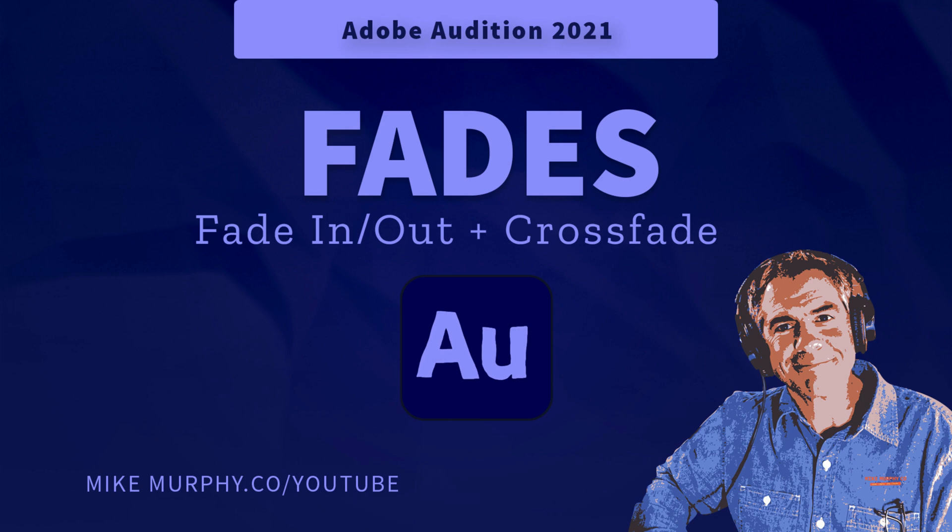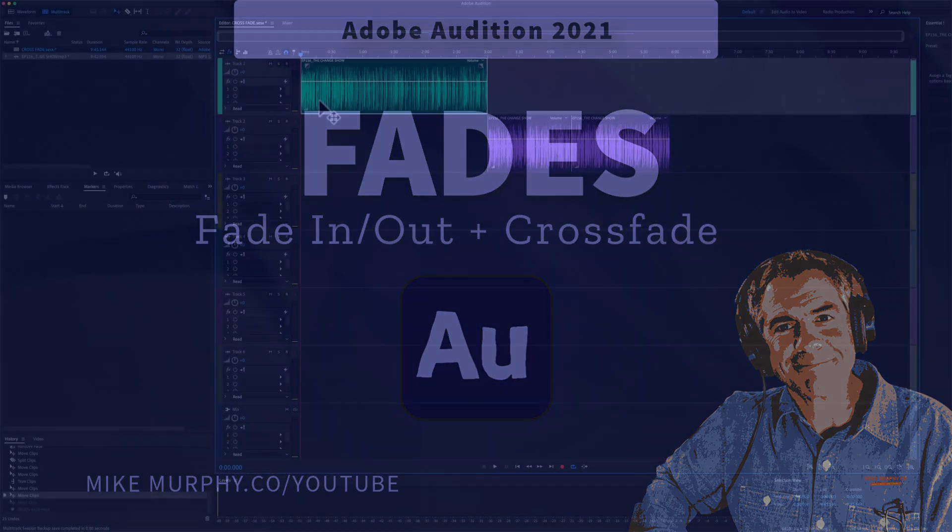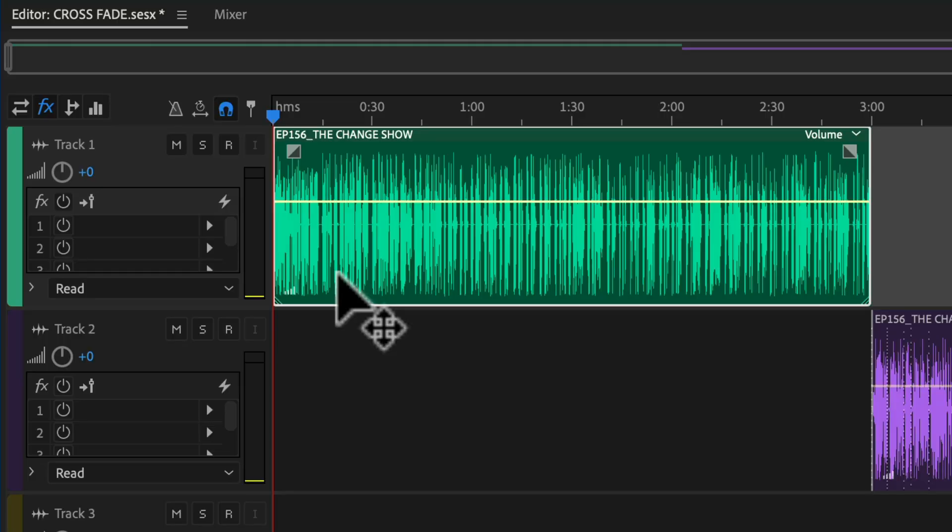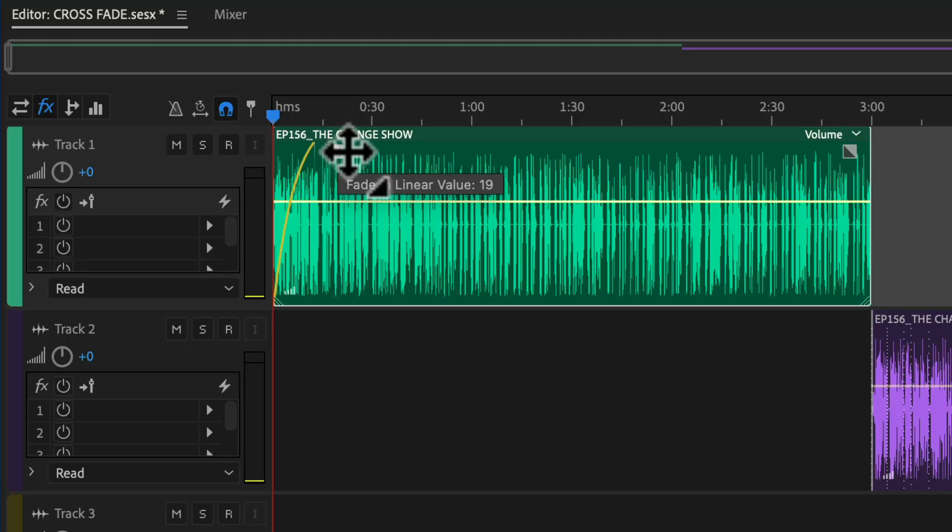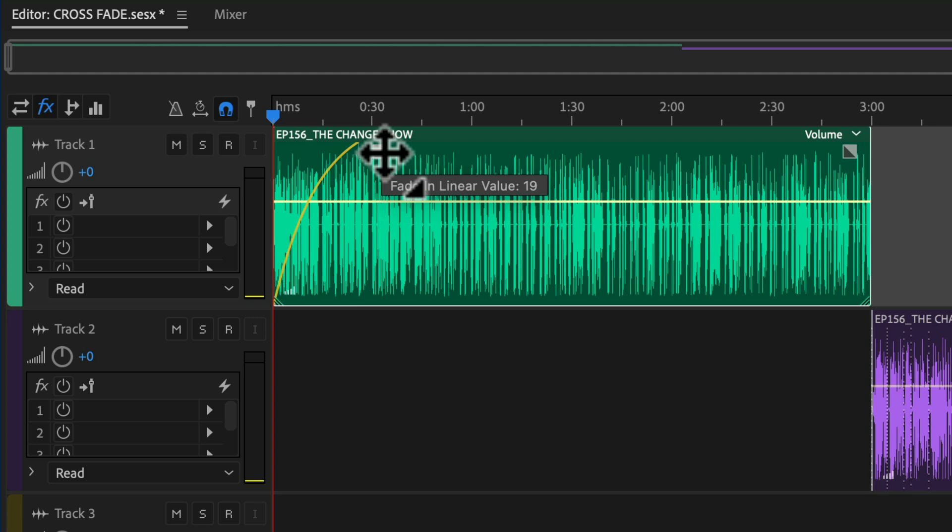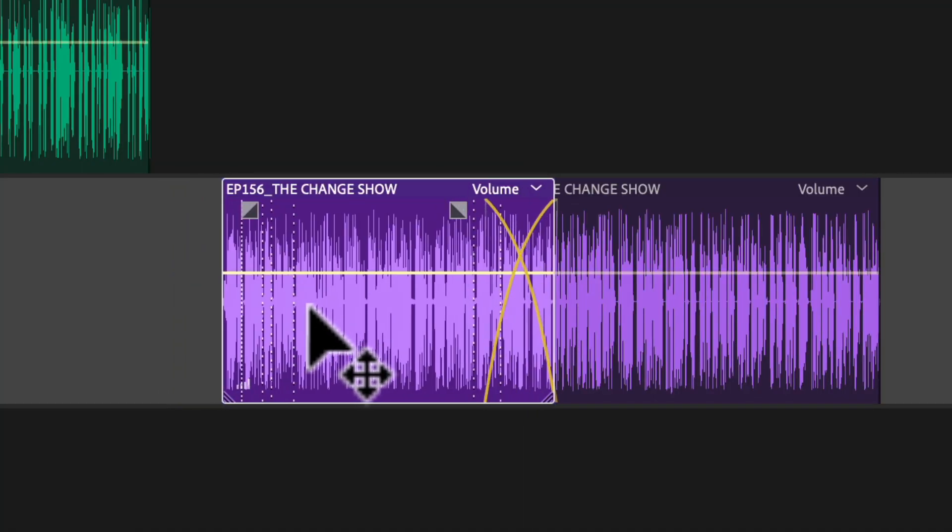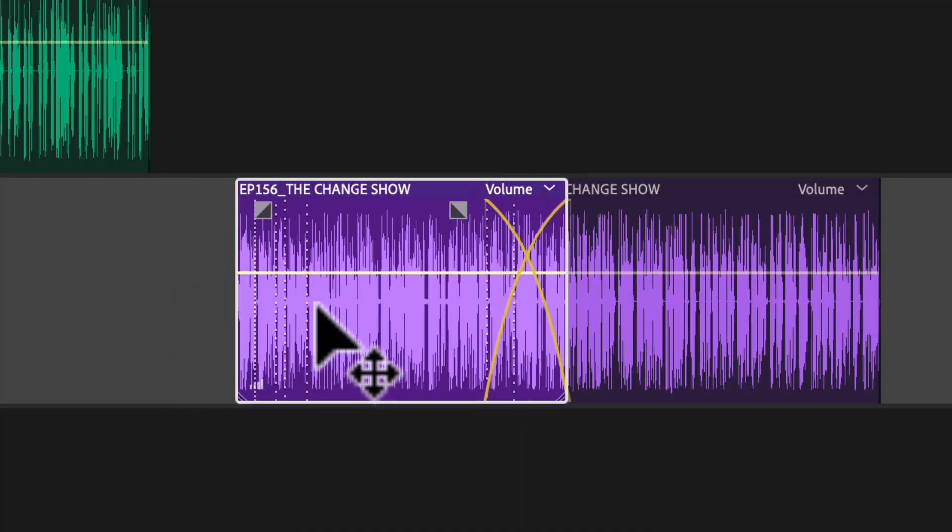Hi folks, it's Mike Murphy and today's quick tip is in Adobe Audition CC 2021. In this tutorial, I'm going to show you how to create fade-ins and fade-outs to your audio clips. I'll also show you how to automatically add a fade-in and a fade-out at the same time, and finally, how to automatically add crossfades whenever you overlap two clips on a track.